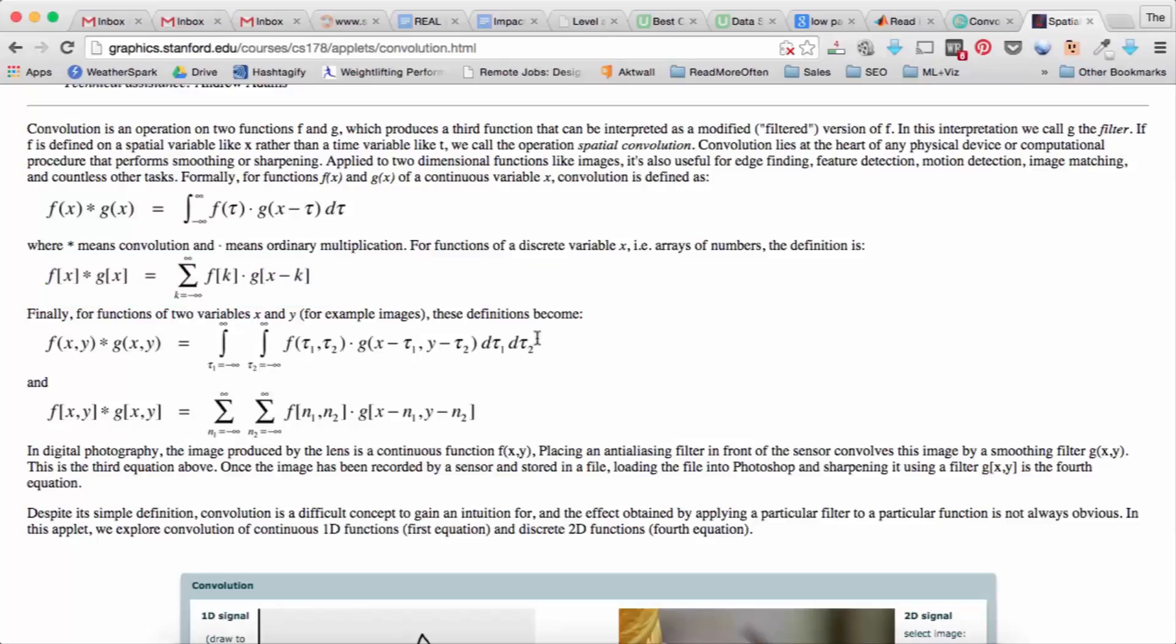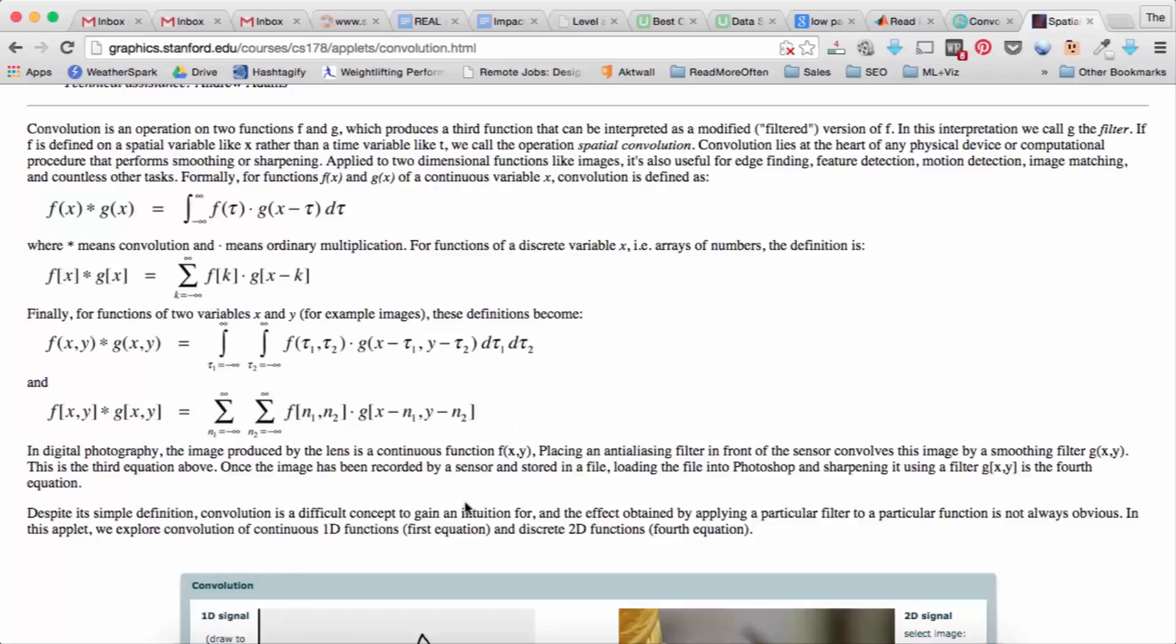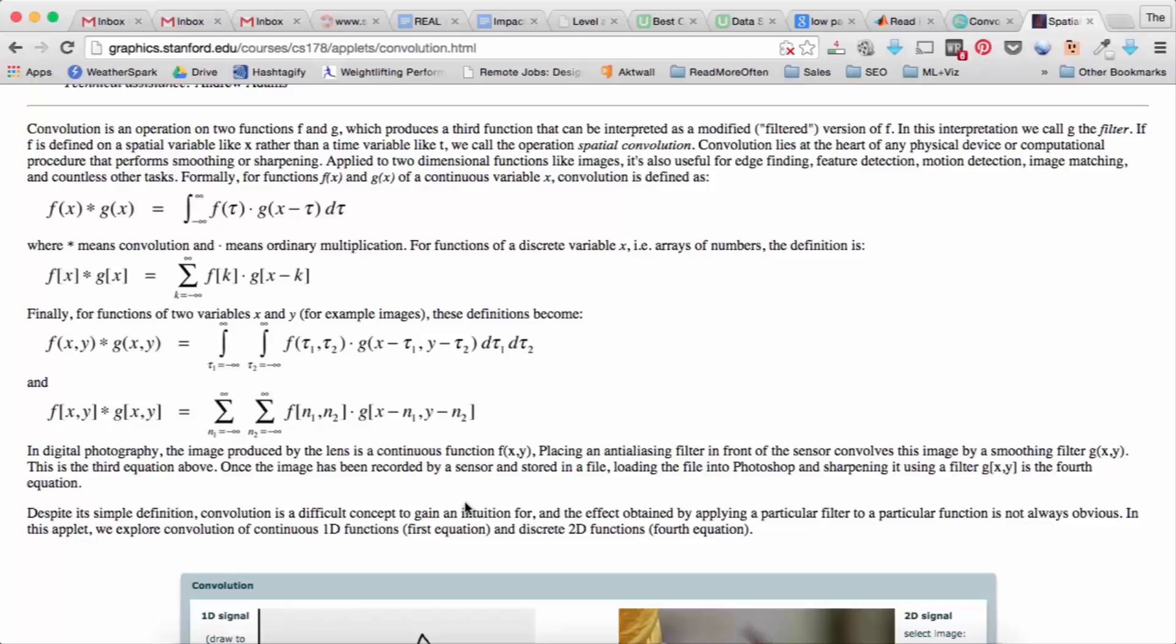Now when we do two-dimensional convolution notice we now have two dummy variables. So before it was tau or k, now we have two dummy variables tau1 and tau2 or n1 and n2. And so it's basically what you would expect when you have 1D convolution you're going from minus infinity to infinity along the one dimension that's the independent variable. So you can think of that as time and in two dimensions we go from minus infinity to infinity for both independent variables so that would be x and y or in other words the two spatial dimensions of the image.